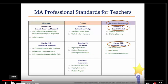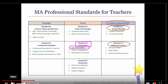Proficiency in each of the standards is measured by the corresponding indicators, which are in the level just below the standards. Let's take a quick peek at those. Find Standard P2, Instruction. What three indicators will measure proficiency in this standard? Correct. Proficiency in instruction will be determined by how effectively the teacher sets high expectations, engages all students, and meets the diverse needs of those students.